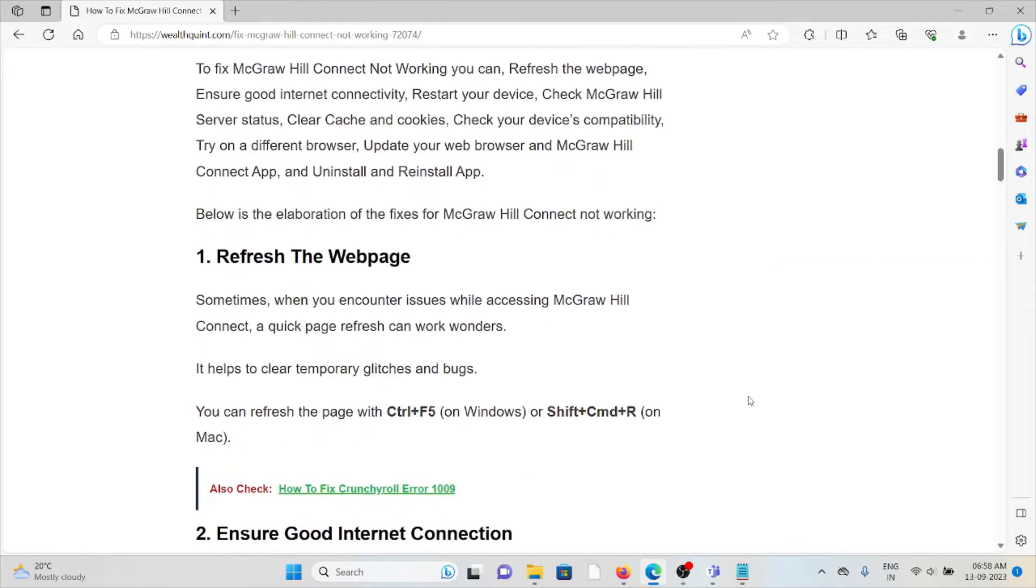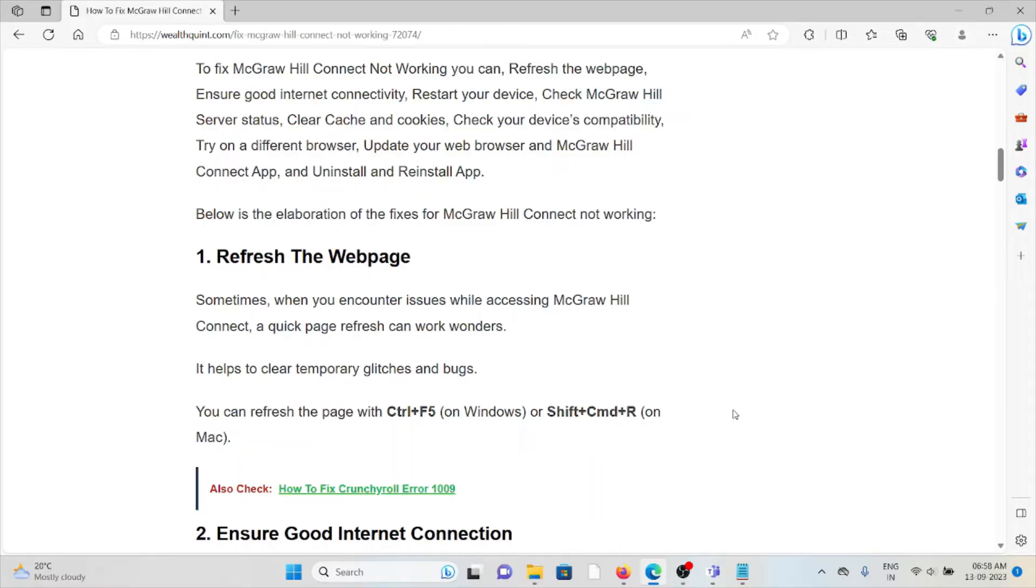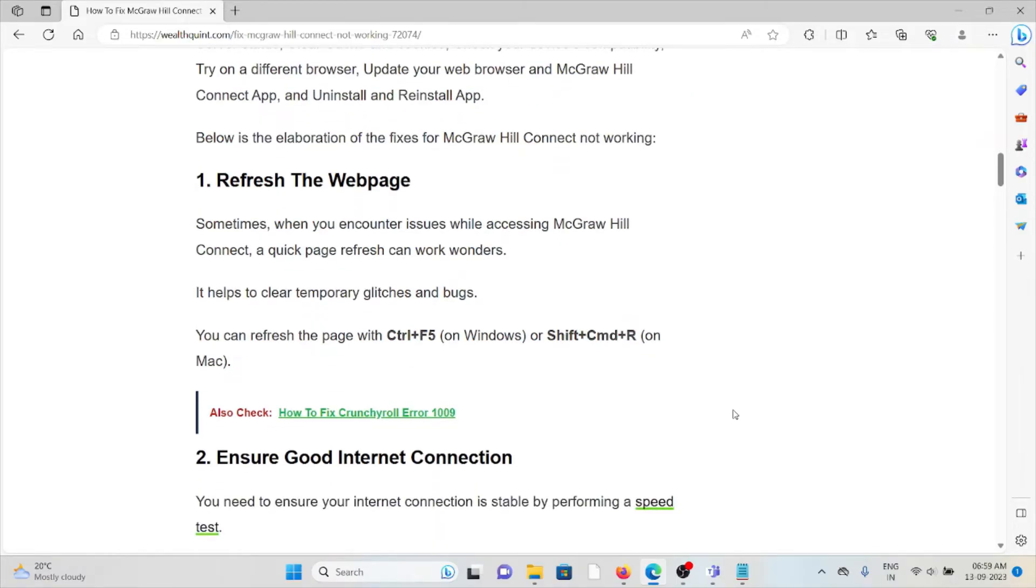The first method is refresh the web page. Sometimes when you encounter issues while accessing McGraw Hill Connect, a quick page refresh can work wonders. It can help clear temporary glitches and bugs. You can refresh the page with Control plus F5 on Windows or Shift plus Command plus R on Mac.